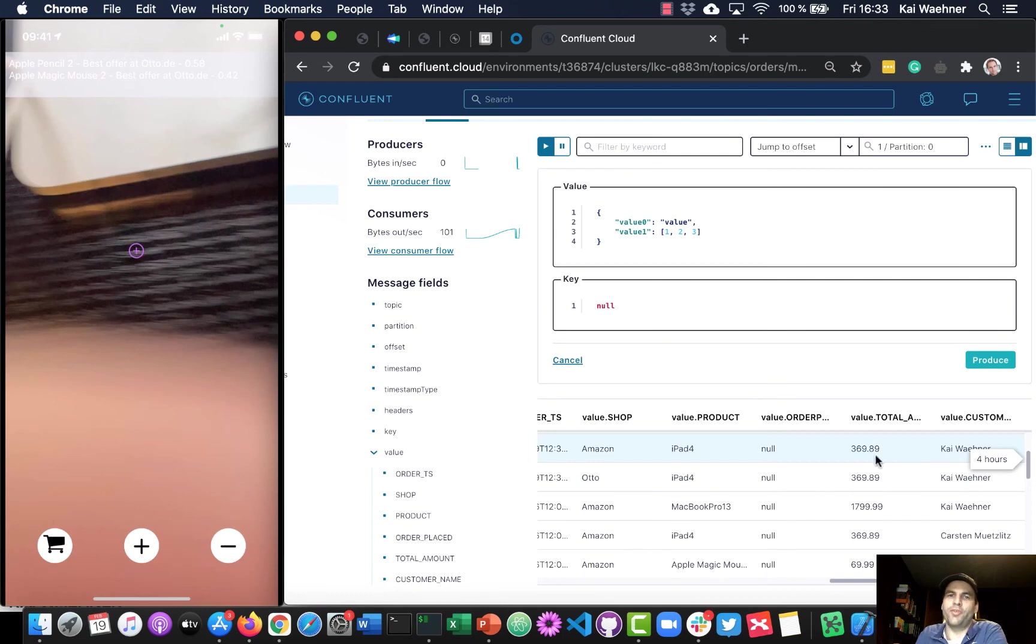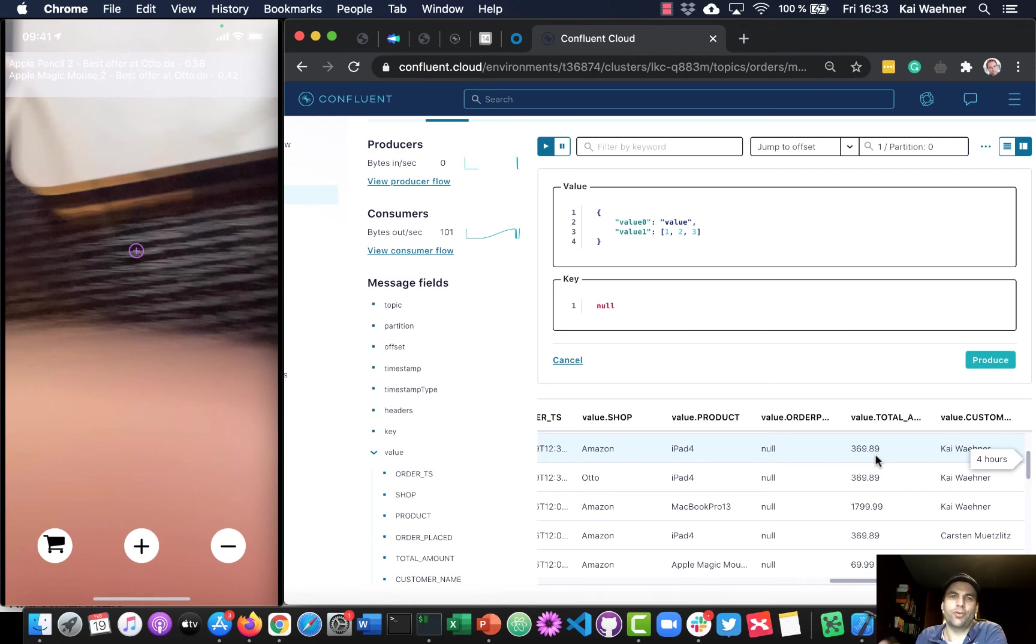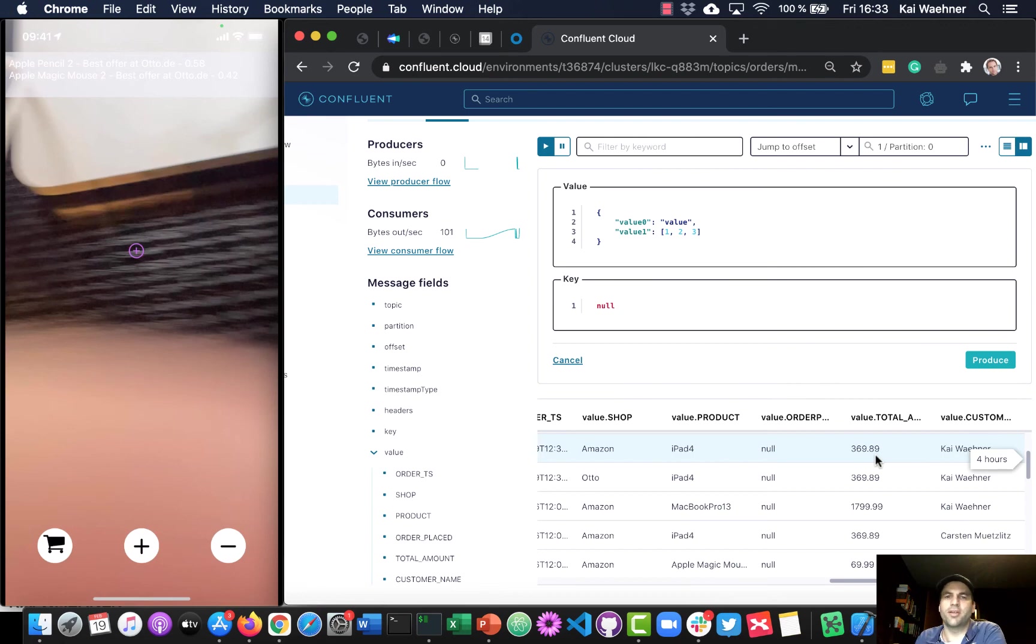And with this now in Kafka, you can process that in real time. You can integrate with all your other backend systems, which might be your own custom application for continuous aggregation. To build things like location-based services, while the customer is walking through the store and send them a coupon, for example.